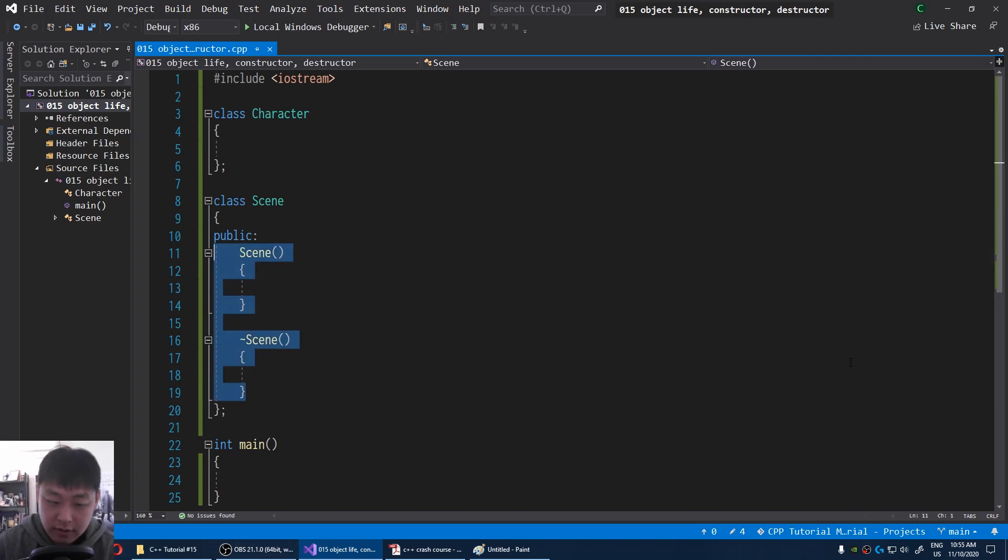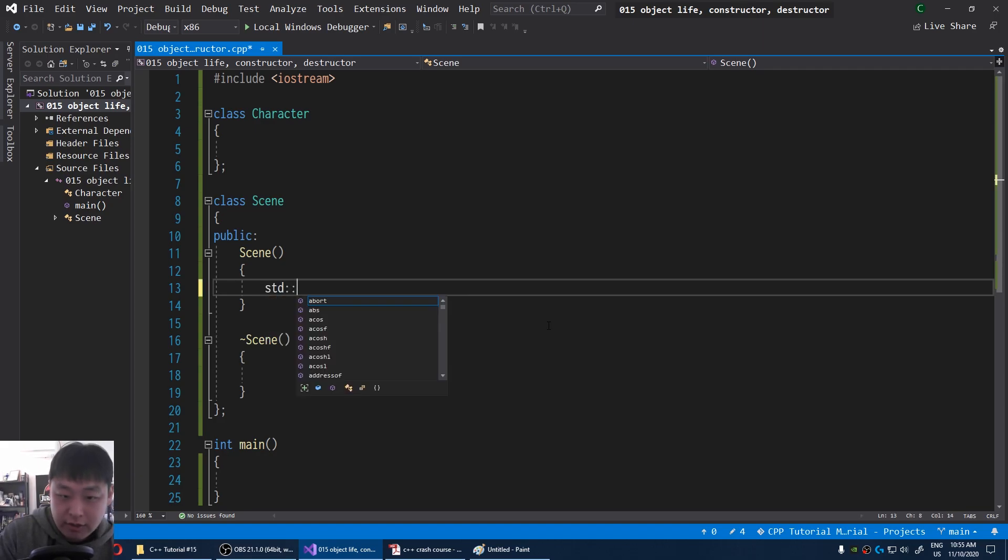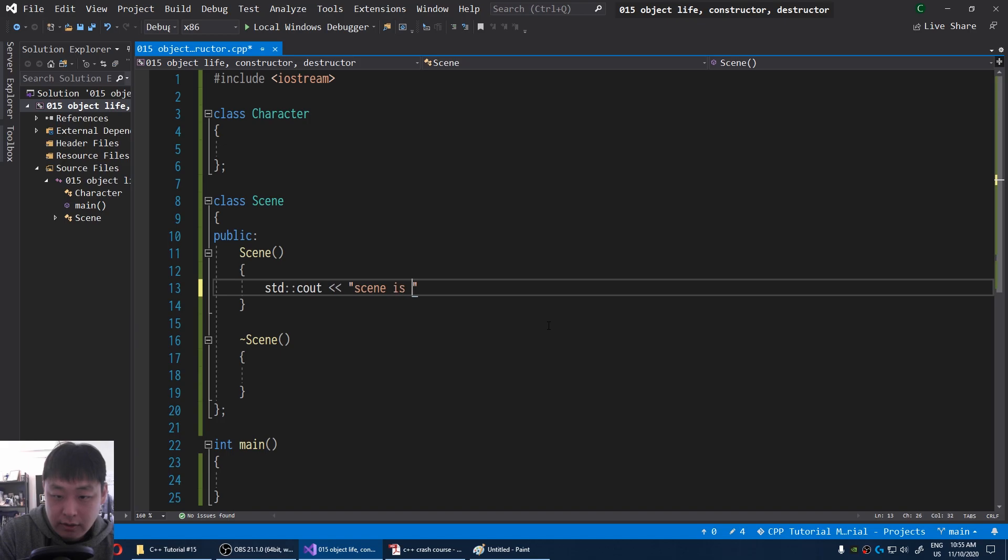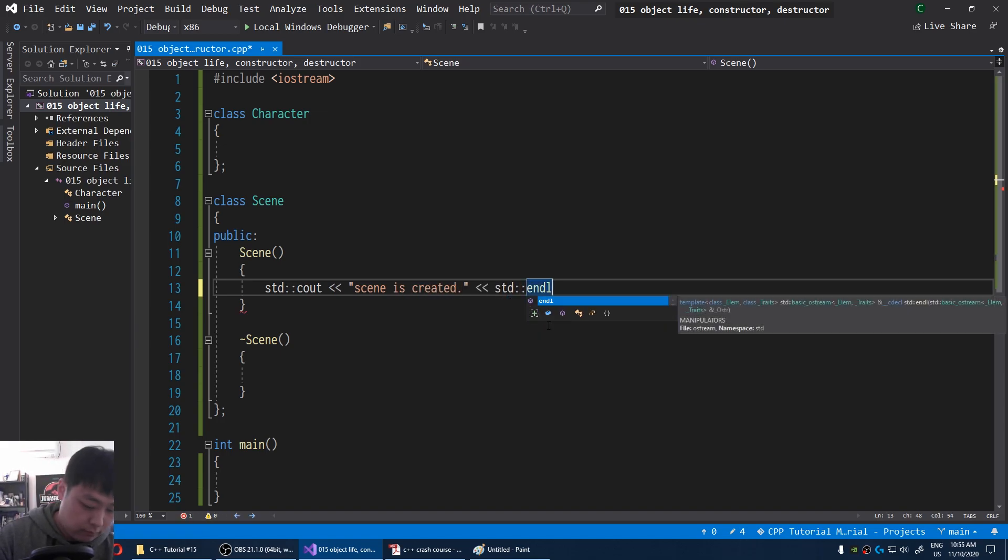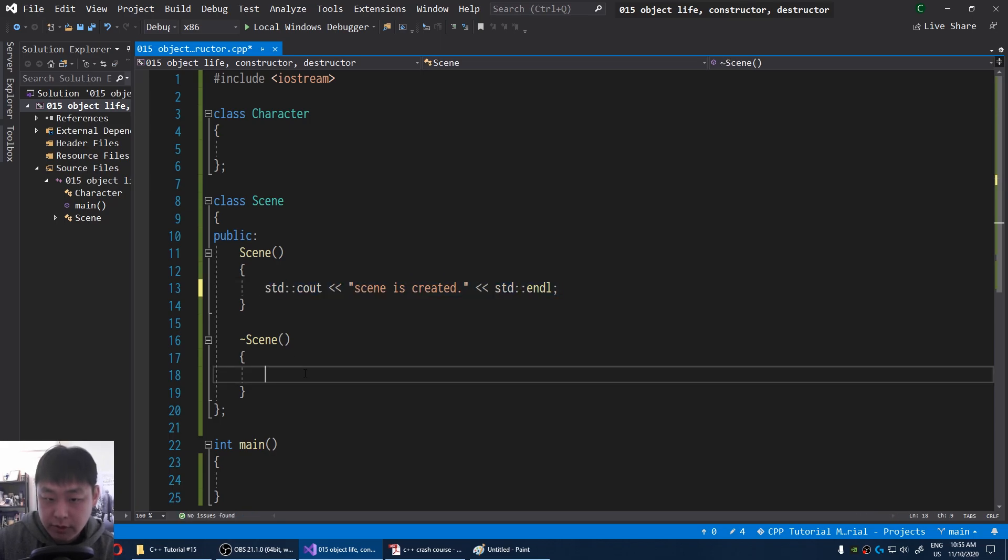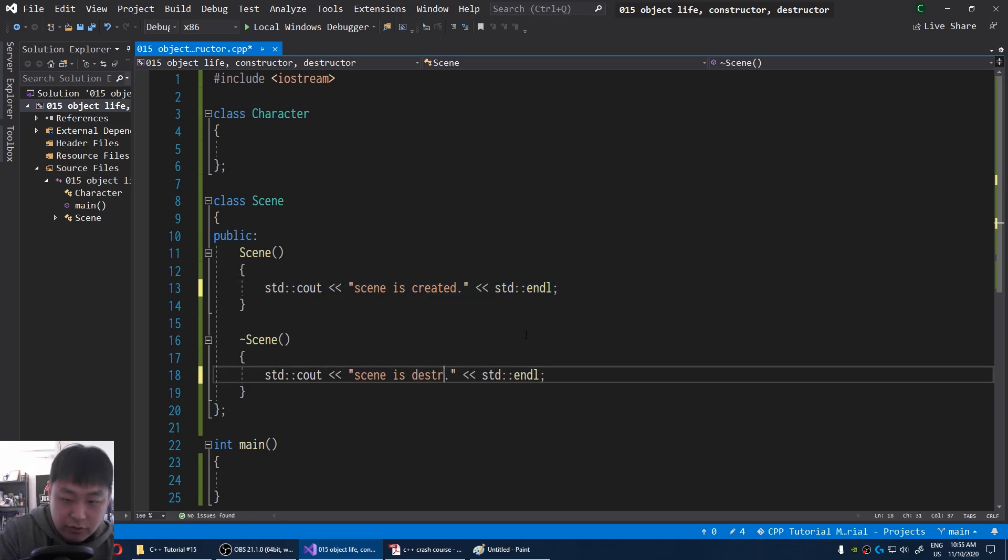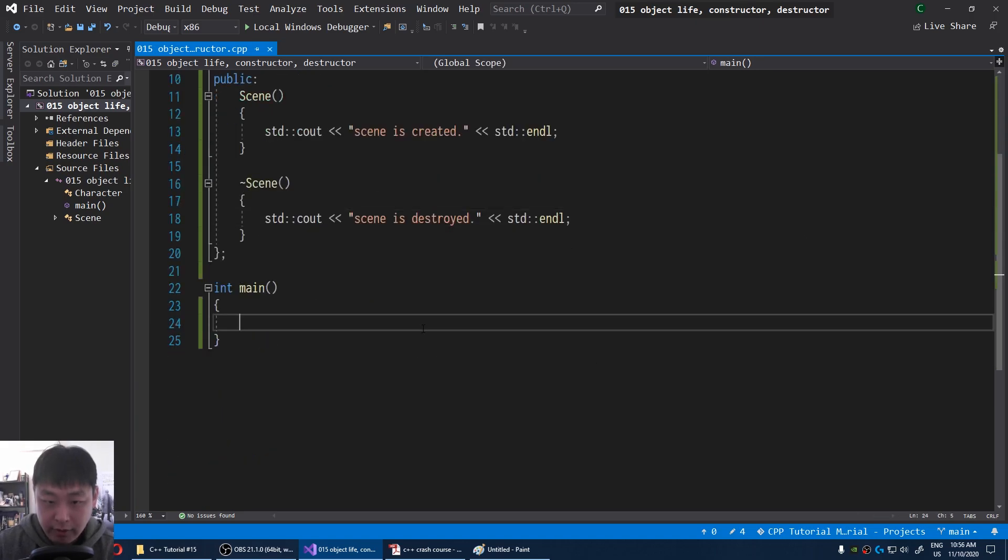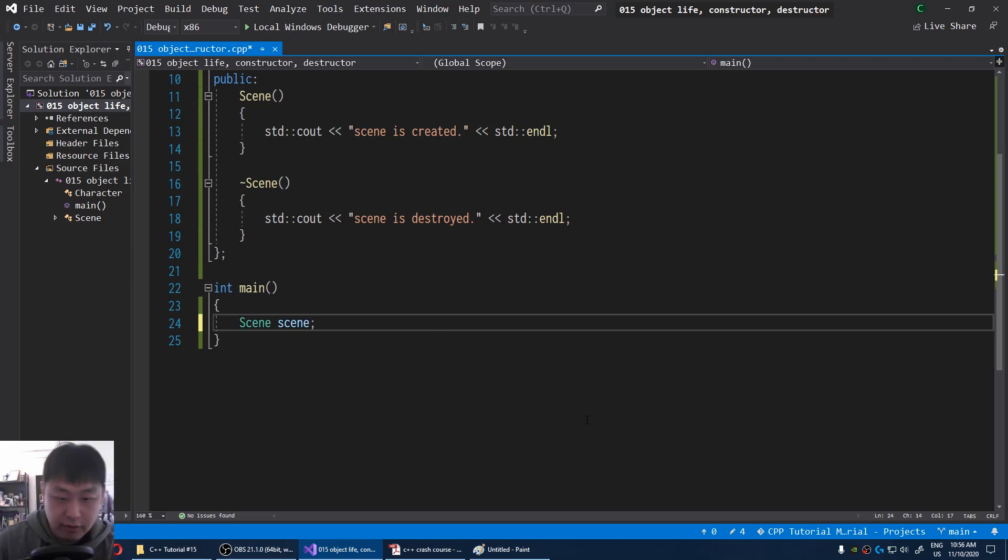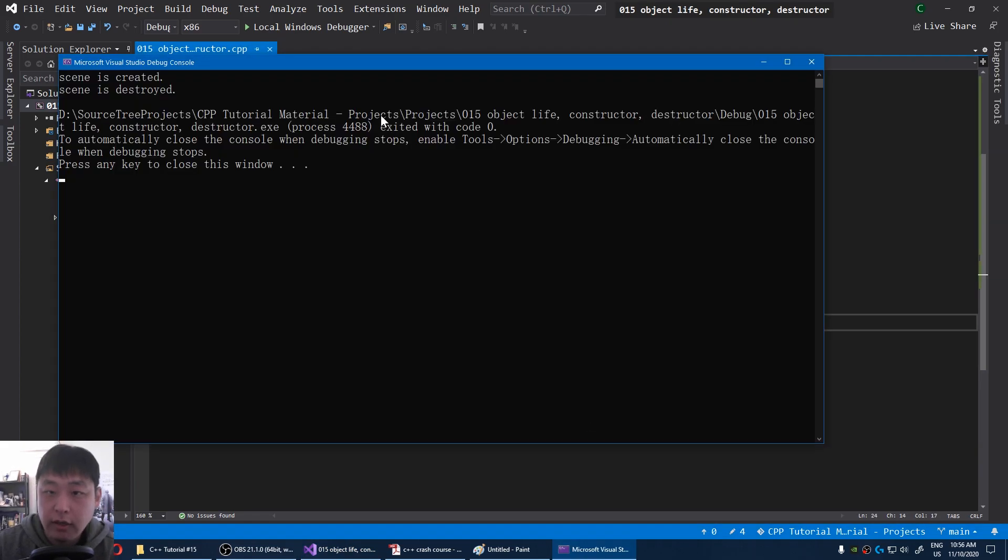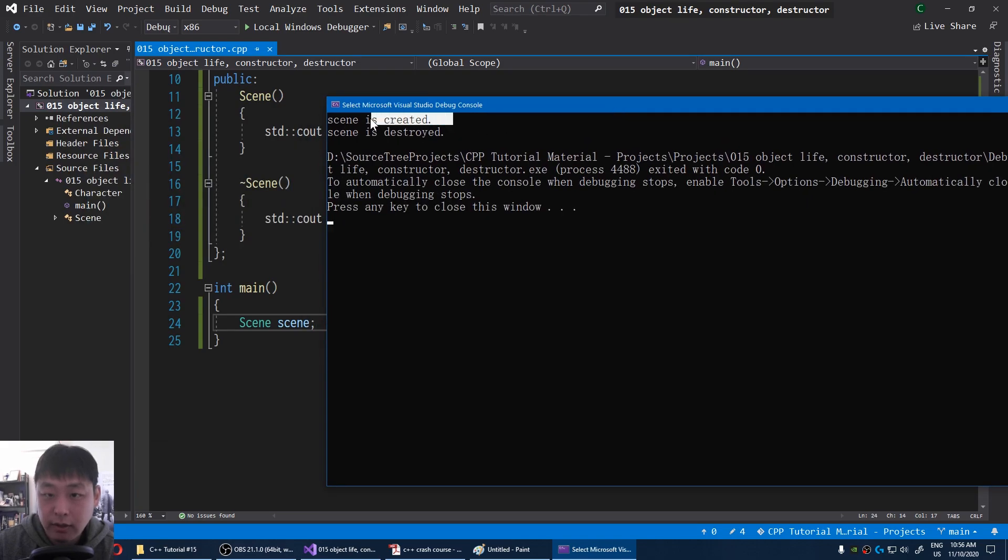Let's think of an example. To simplify this, we're not going to set up anything. Instead I'm just going to say cout scene is created. And at the end I'm just going to say scene is destroyed. Inside our main I'm going to declare a scene, and I'm just going to run this F5. And here we see the lifecycle of our scene. It gets created, and it gets destroyed.